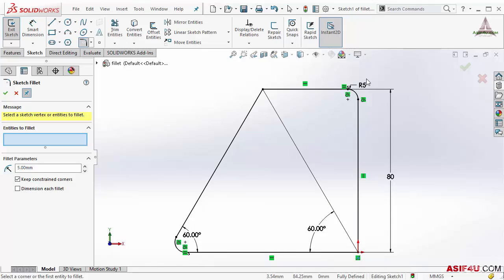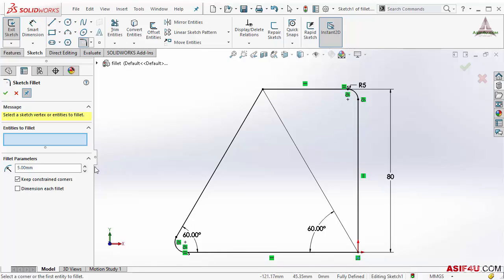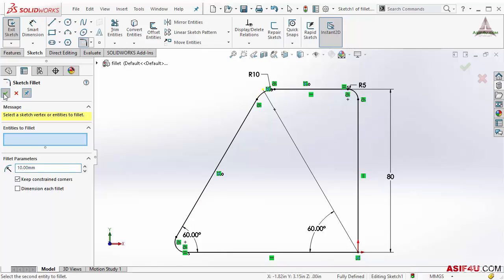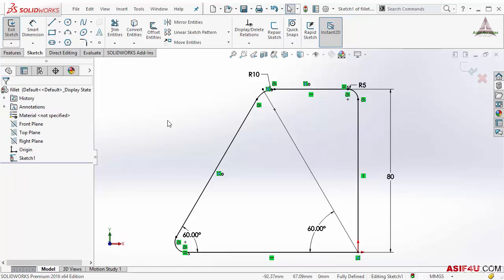Now we are controlling fillet by using one radius and this is adding one equal radius. The fillet tool is still active. If I want I can add more fillets. Let's say if I want to add fillet on this corner I can do that also. When I'm done I can press close or OK. I will press Ctrl+Z to go back.